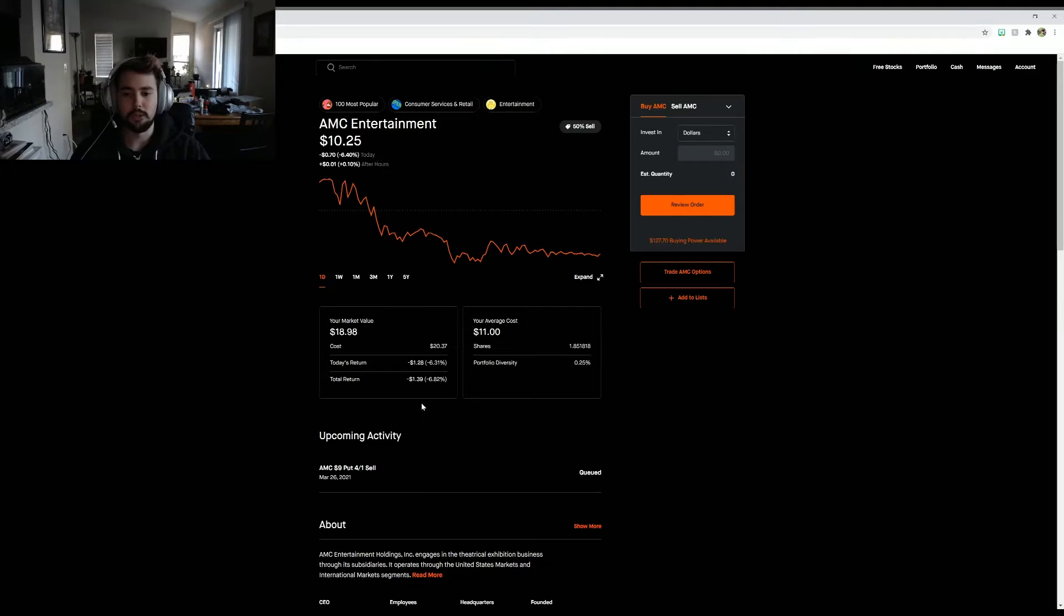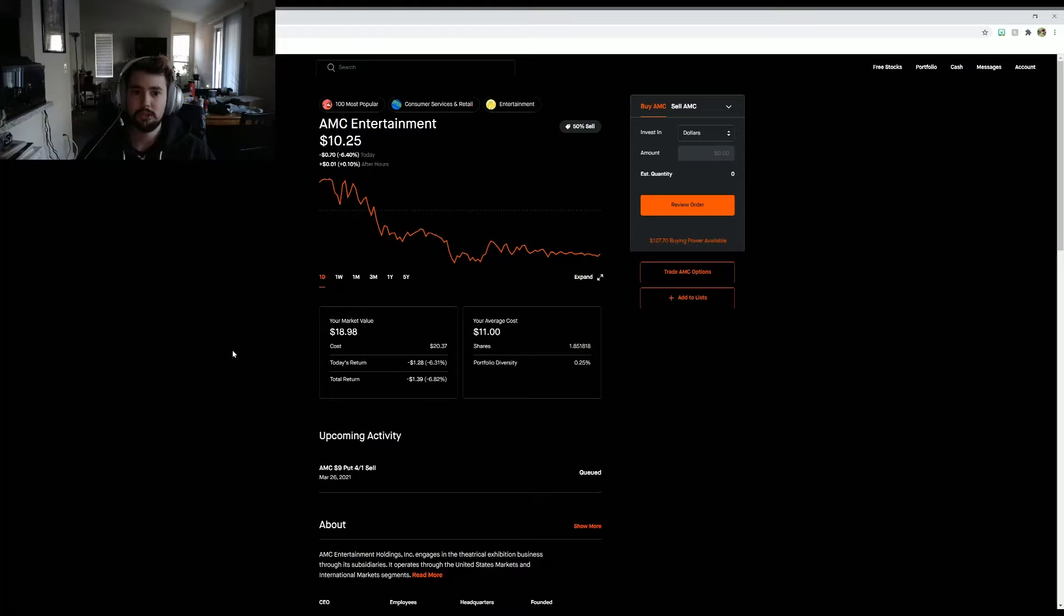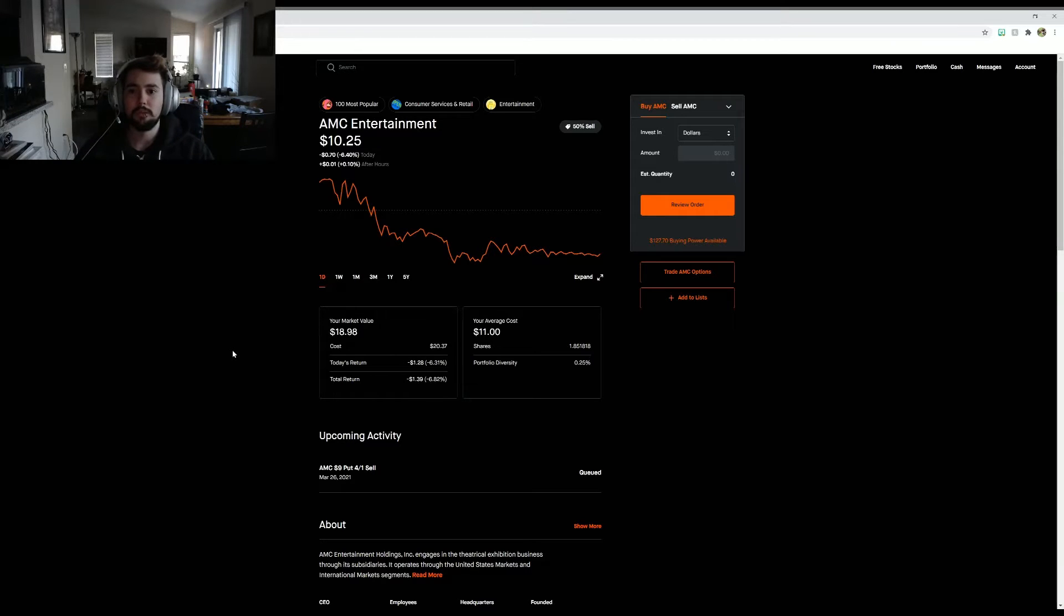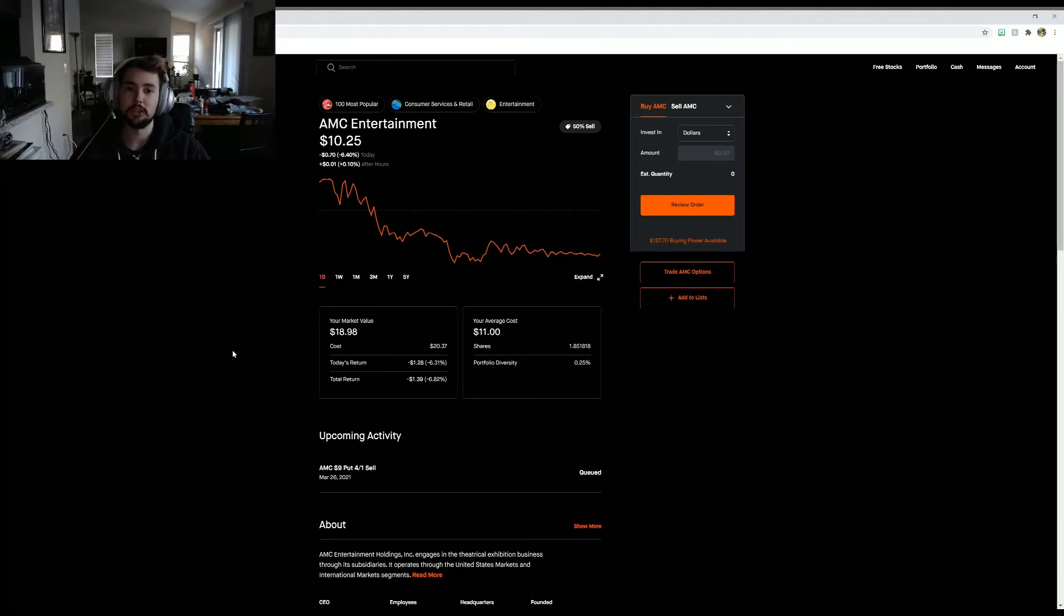The whole reason why I did this was because I wanted to do something with AMC. Now I'm not a financial advisor. I don't expect you guys to follow me. I don't want you guys to follow what I'm doing. This is just telling you guys what I'm doing.